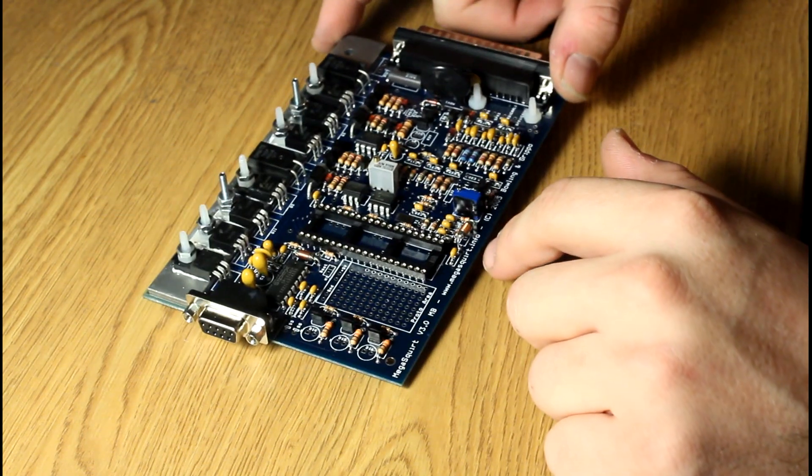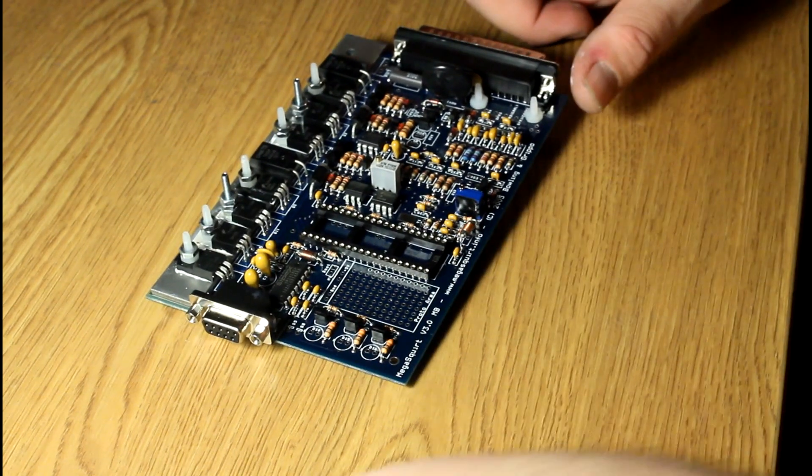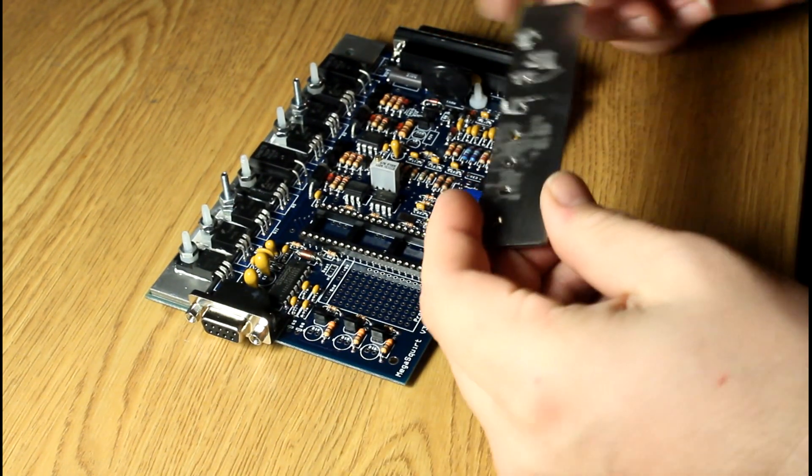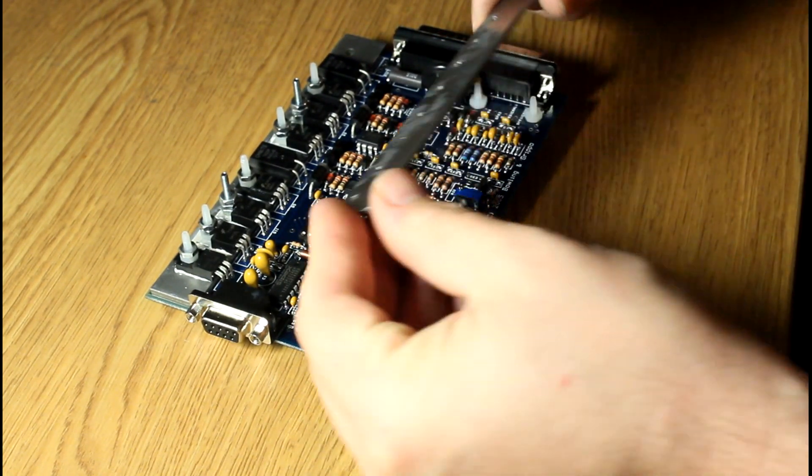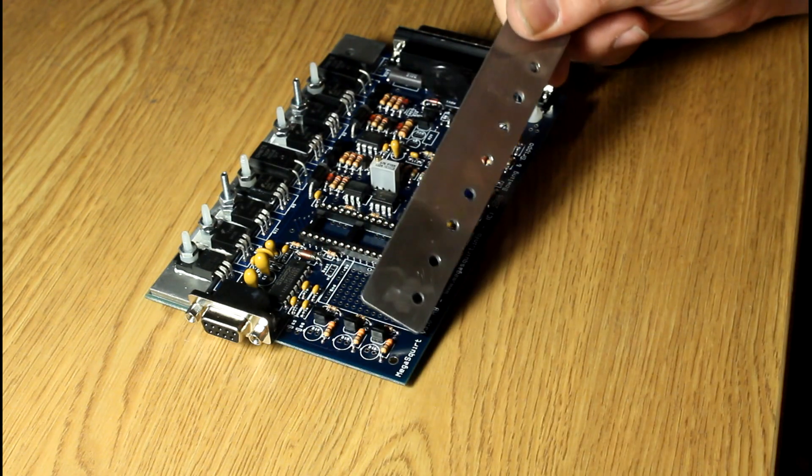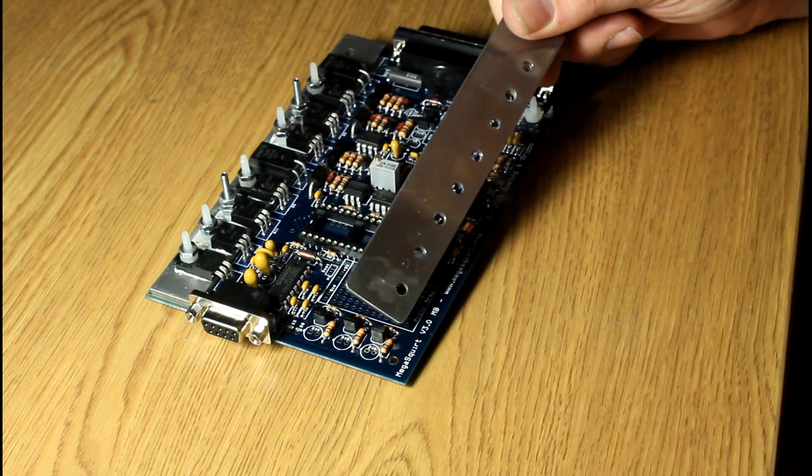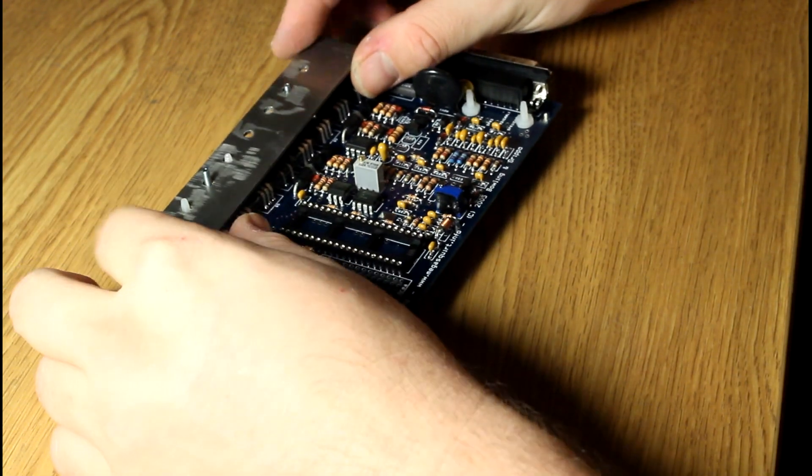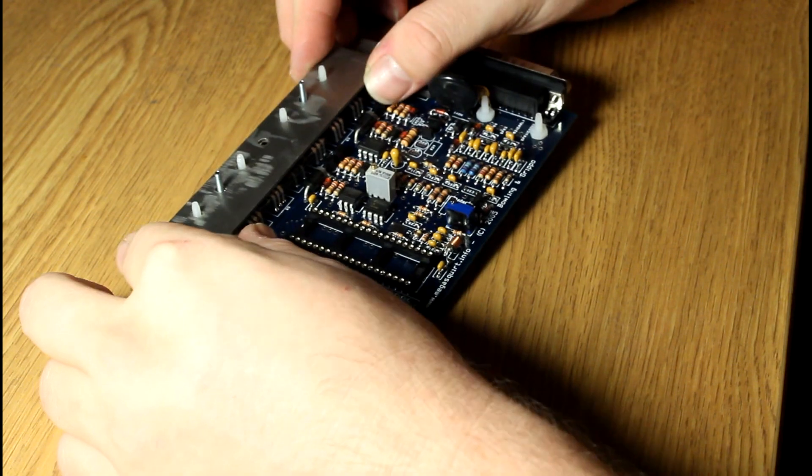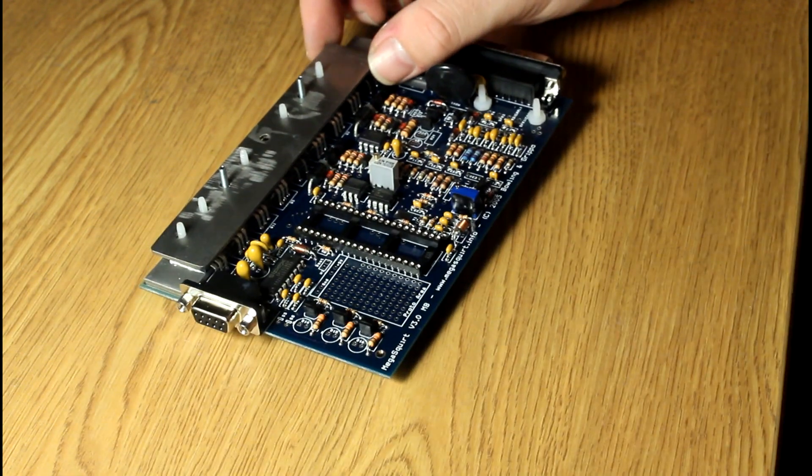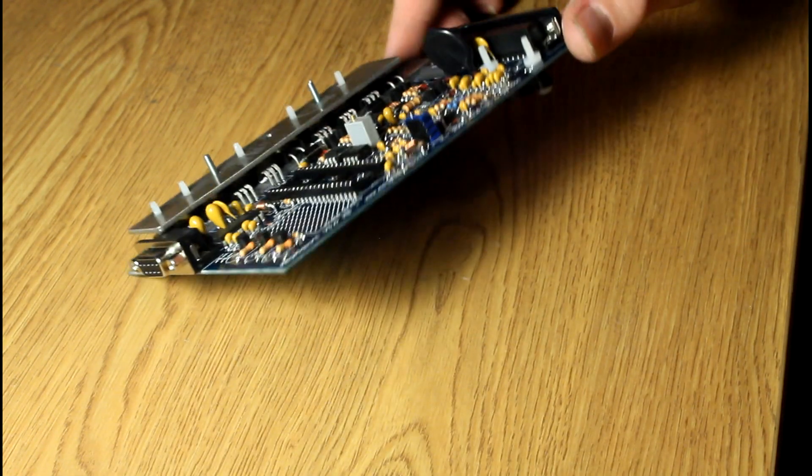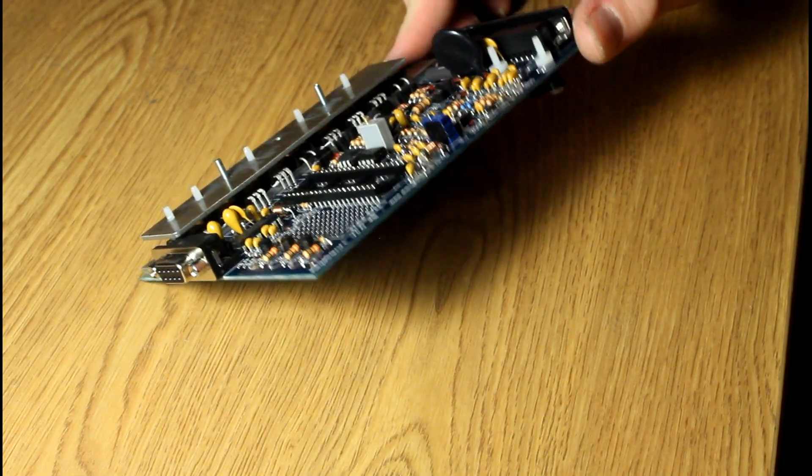Essentially I have made a heatsink that will go on to this second layer here, and what that'll do is give me a bunch more locations for new transistors.